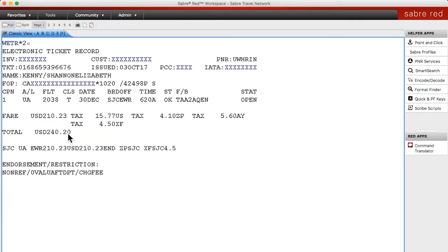You can see that the original ticket was $240. So we're going to start our ticket exchange. We're going to go up to the line with the ticket number and enter WFRF, the ticket number, cross of Lorraine, and then you have to name select — N 1.1 — and also segment select since you have multiple segments in this record. S2 is the new flight that you've grabbed, so you want to make sure you're exchanging the original ticket for the new flight.